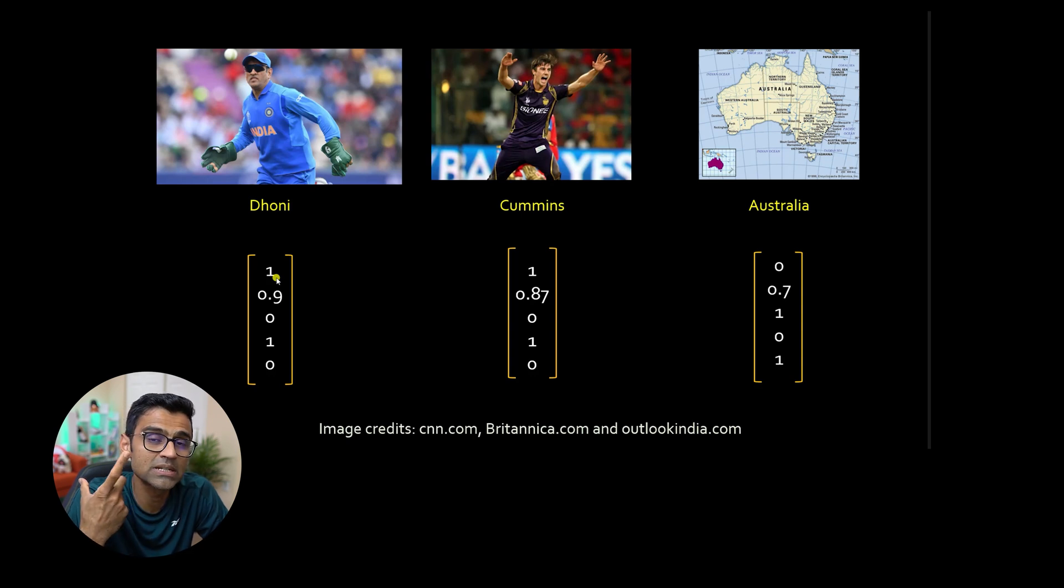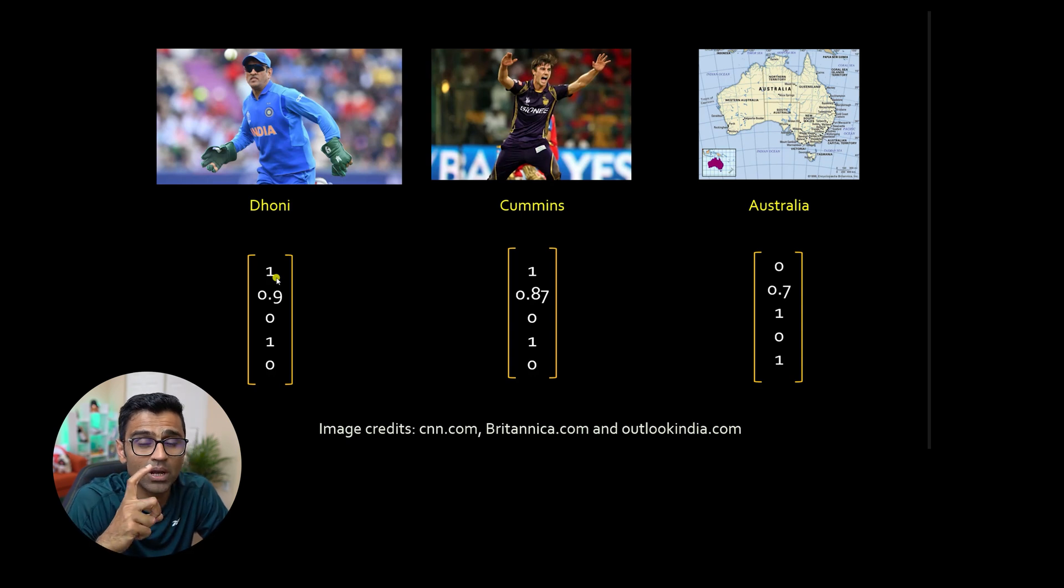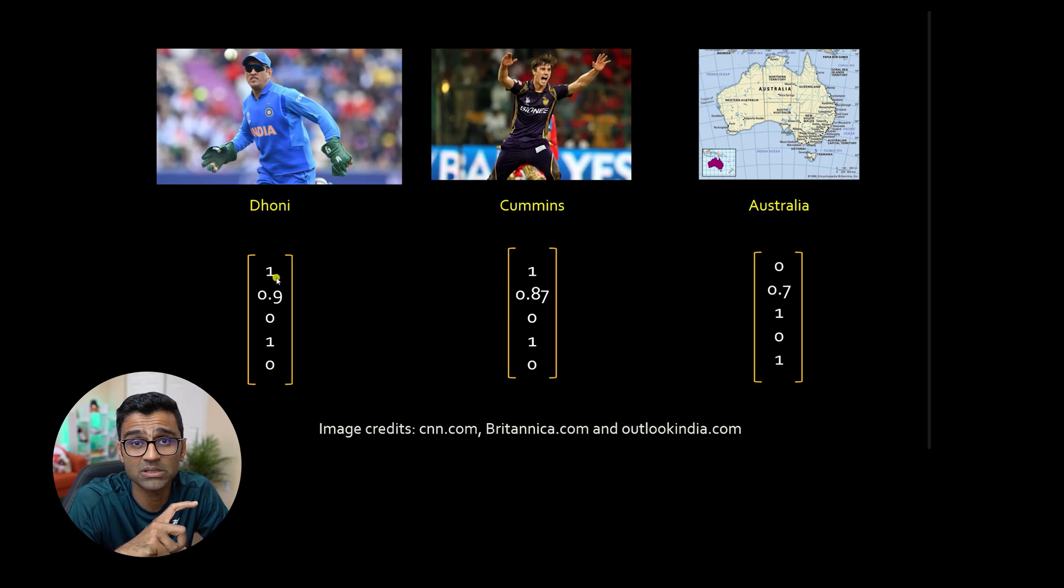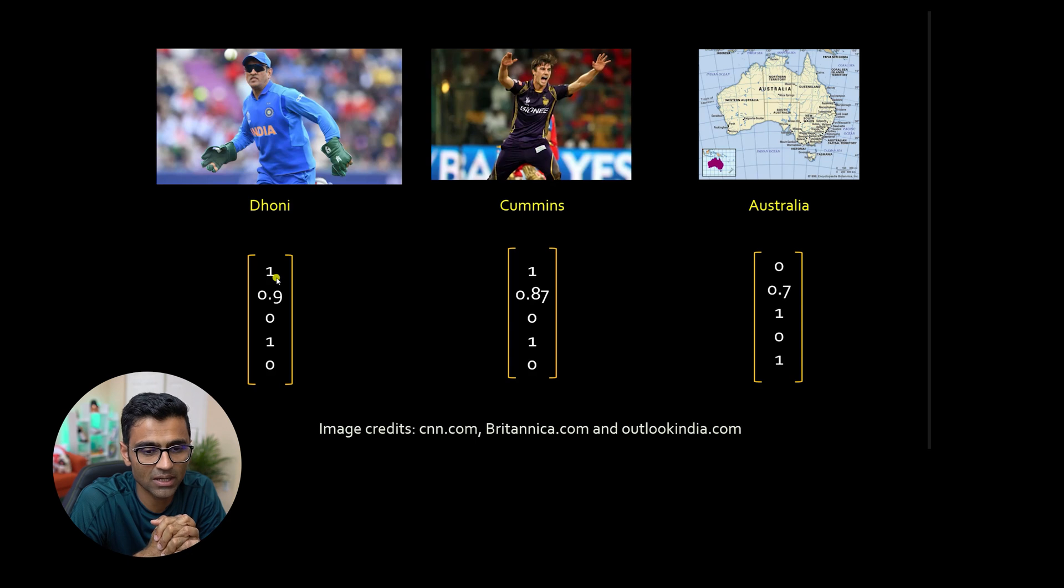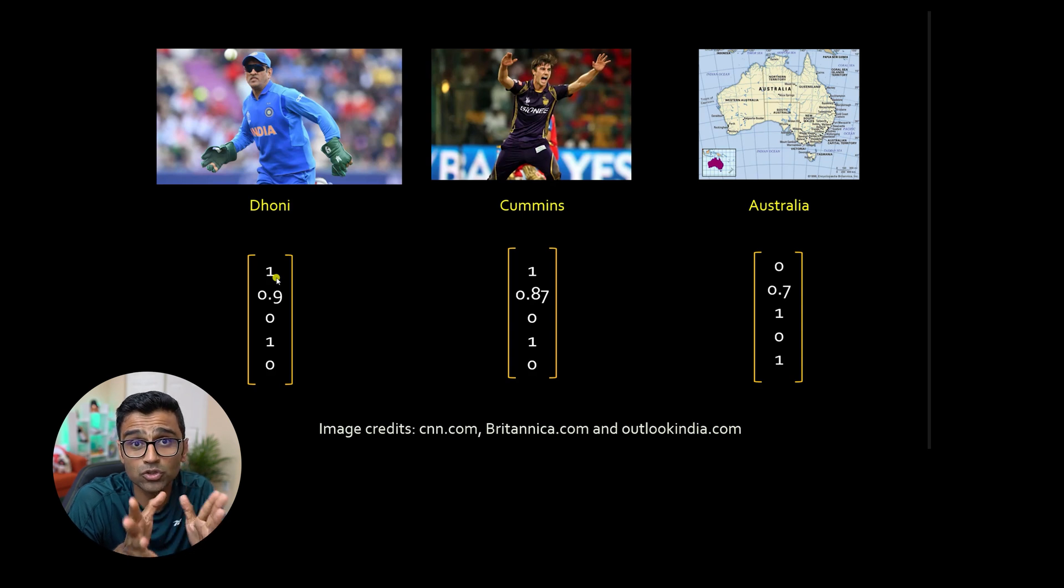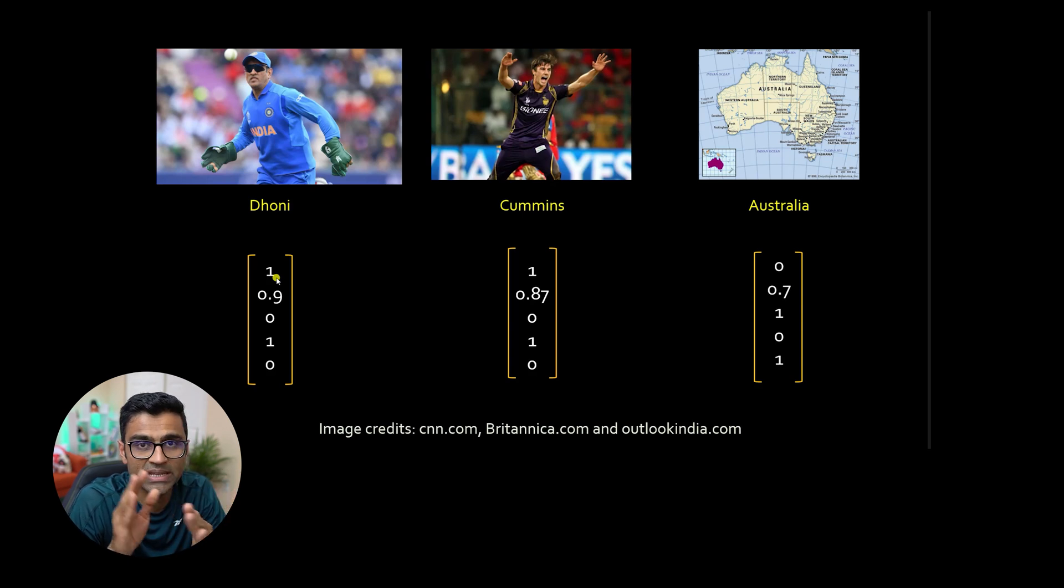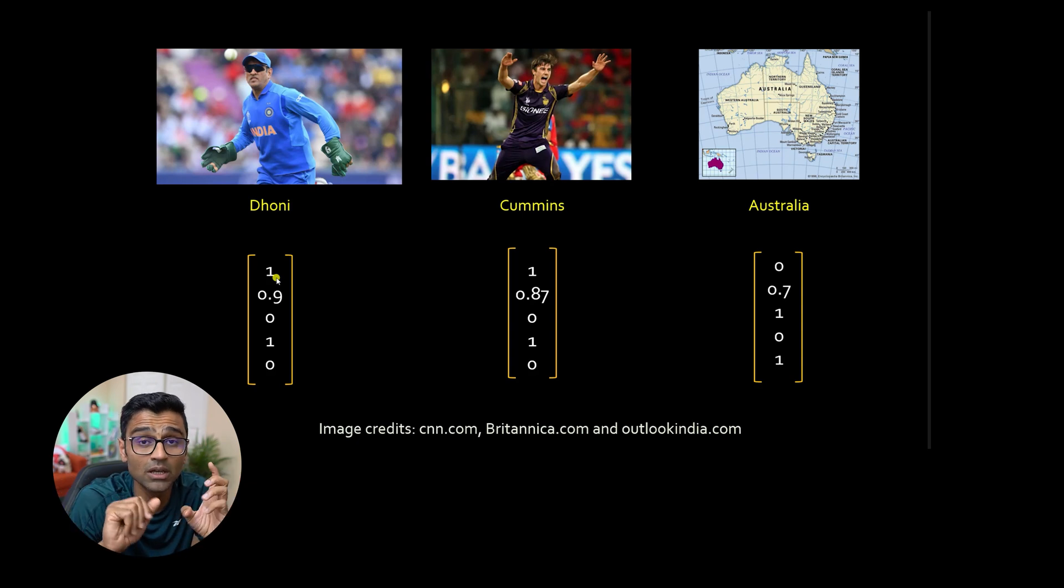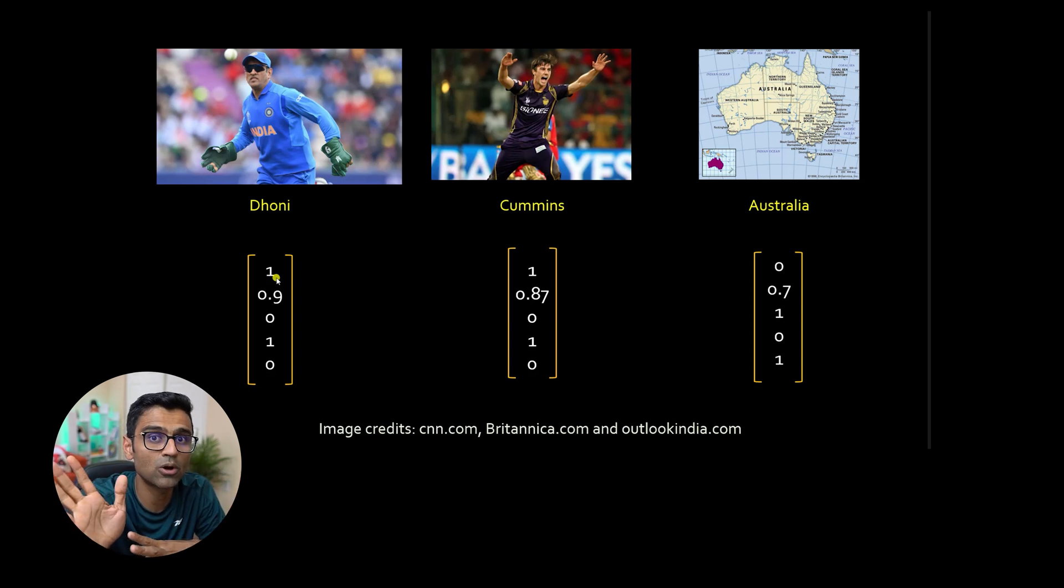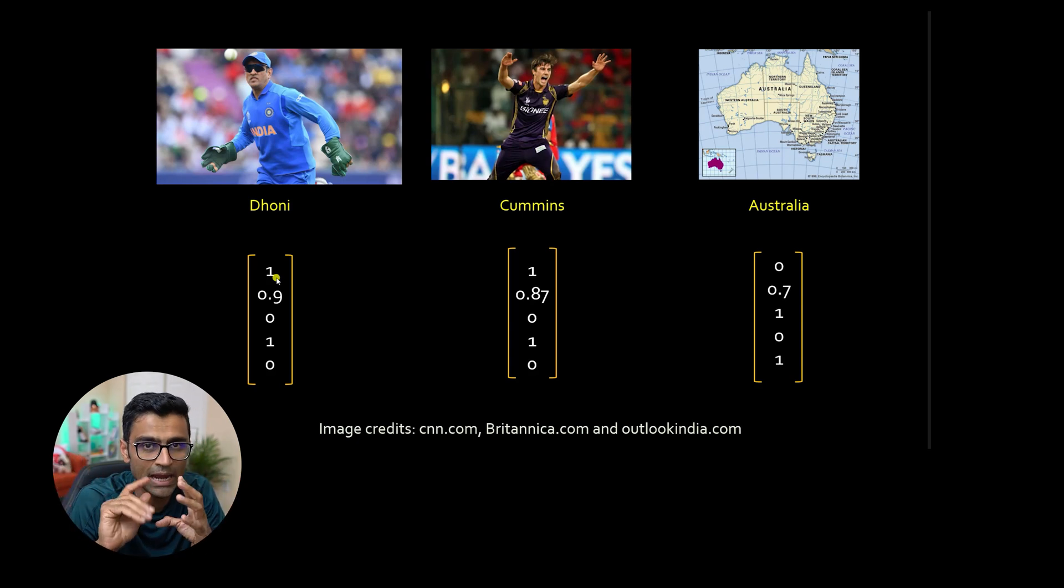If you present it as a vector, you can do mathematical operations such as cosine similarity. If you don't know what is cosine similarity, go to YouTube, search code basics, cosine similarity. I have a math and statistics playlist just for machine learning. You will get your concept clear.